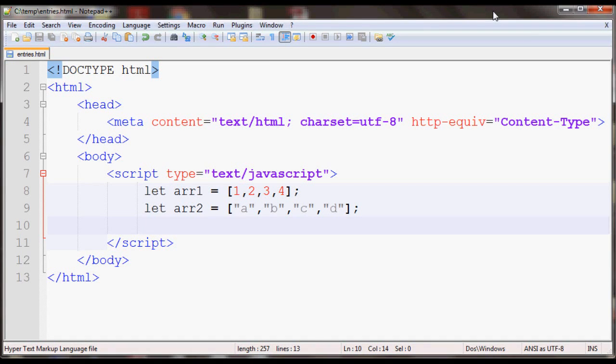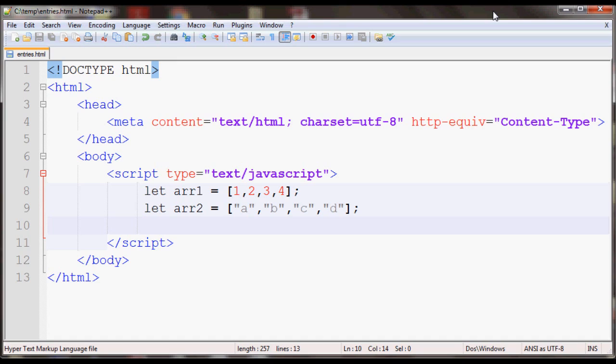Today we are going to talk about the entries method in arrays for JavaScript. The entries method returns objects that contain key-value pairs for each index in an array.